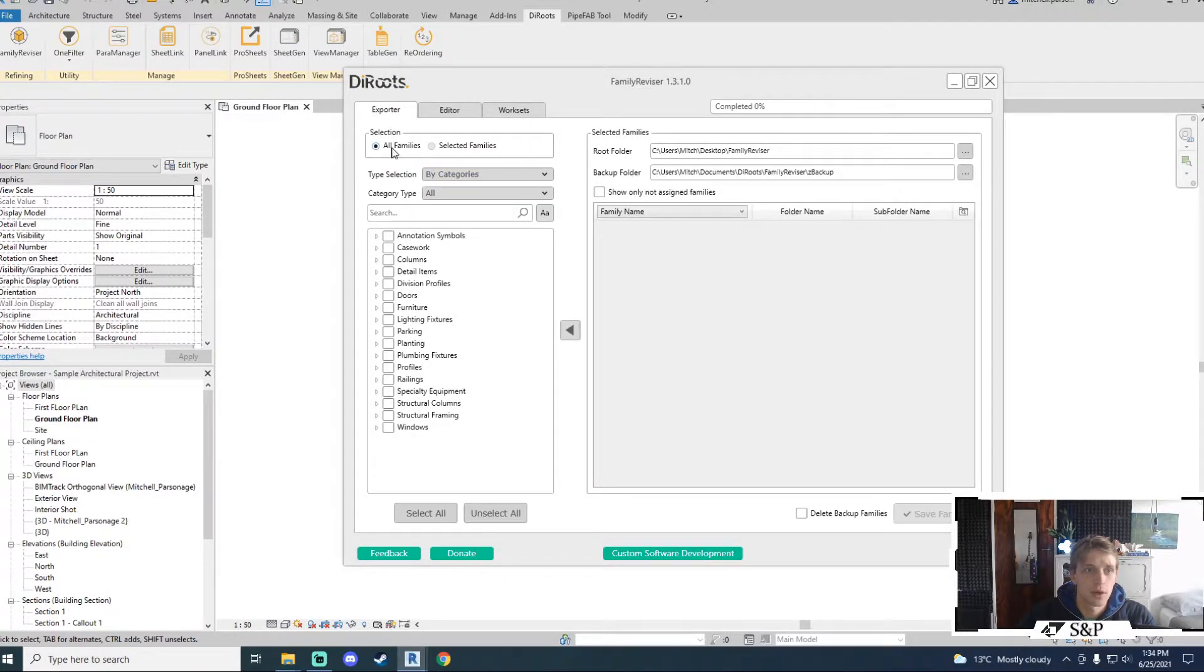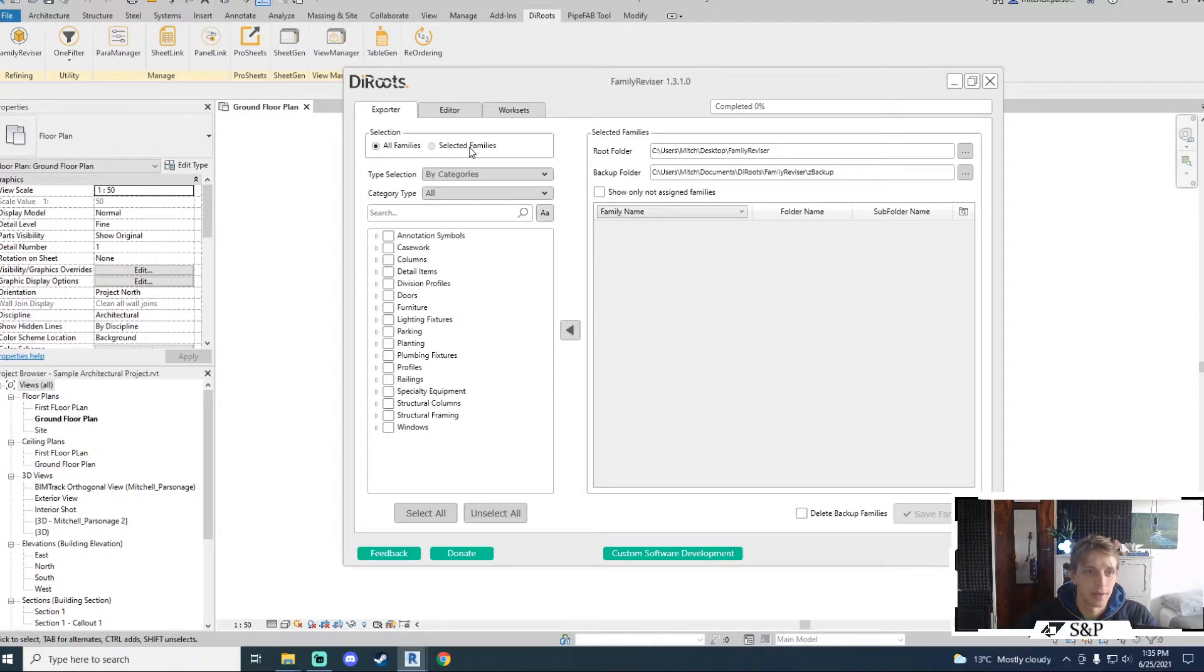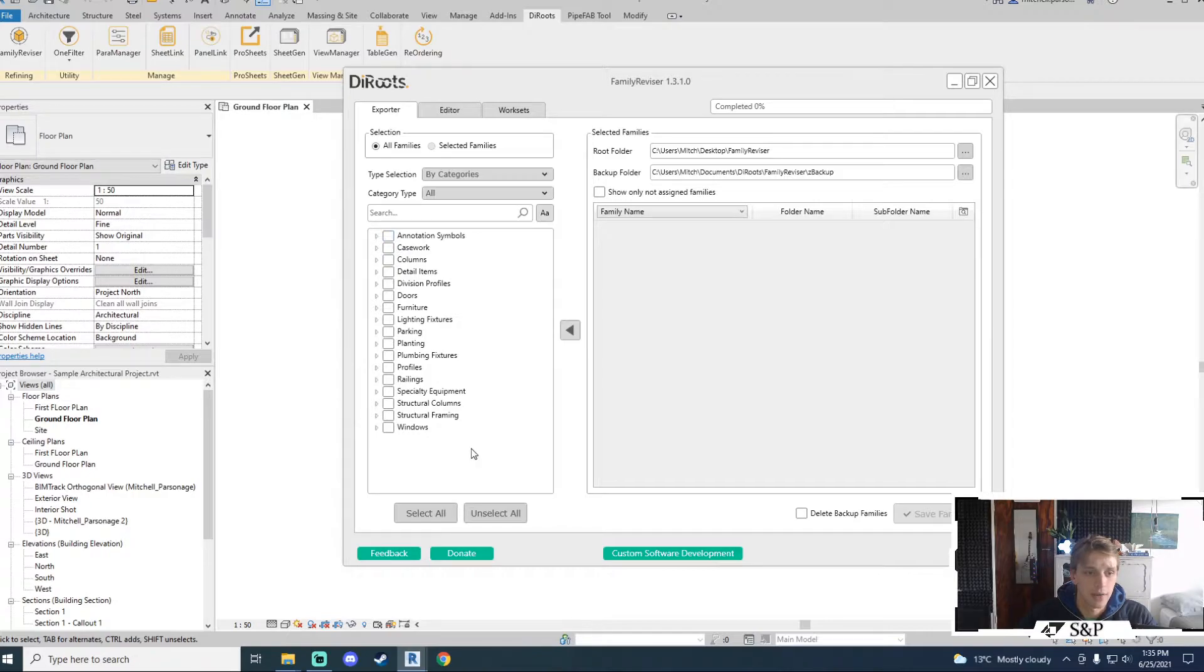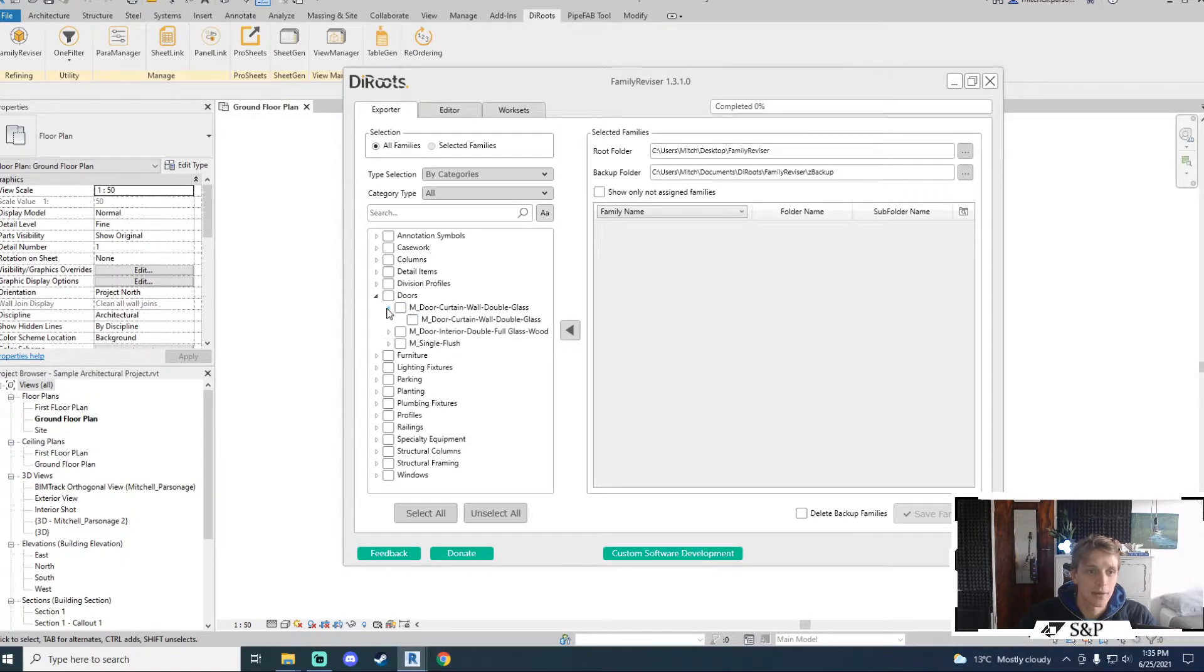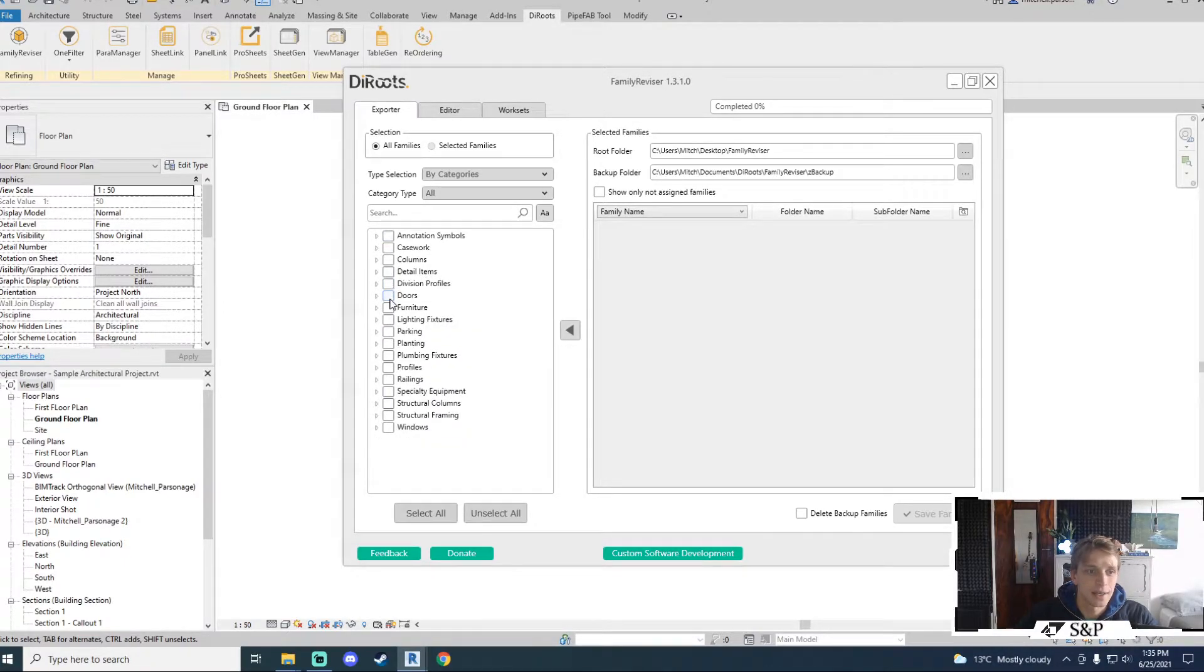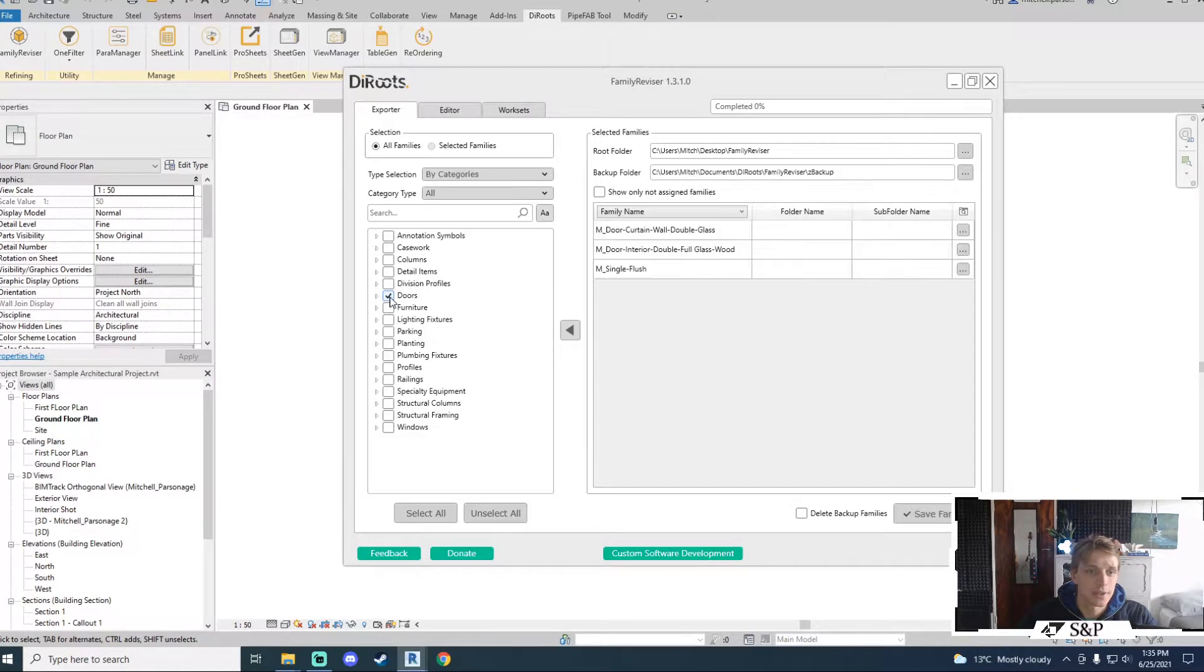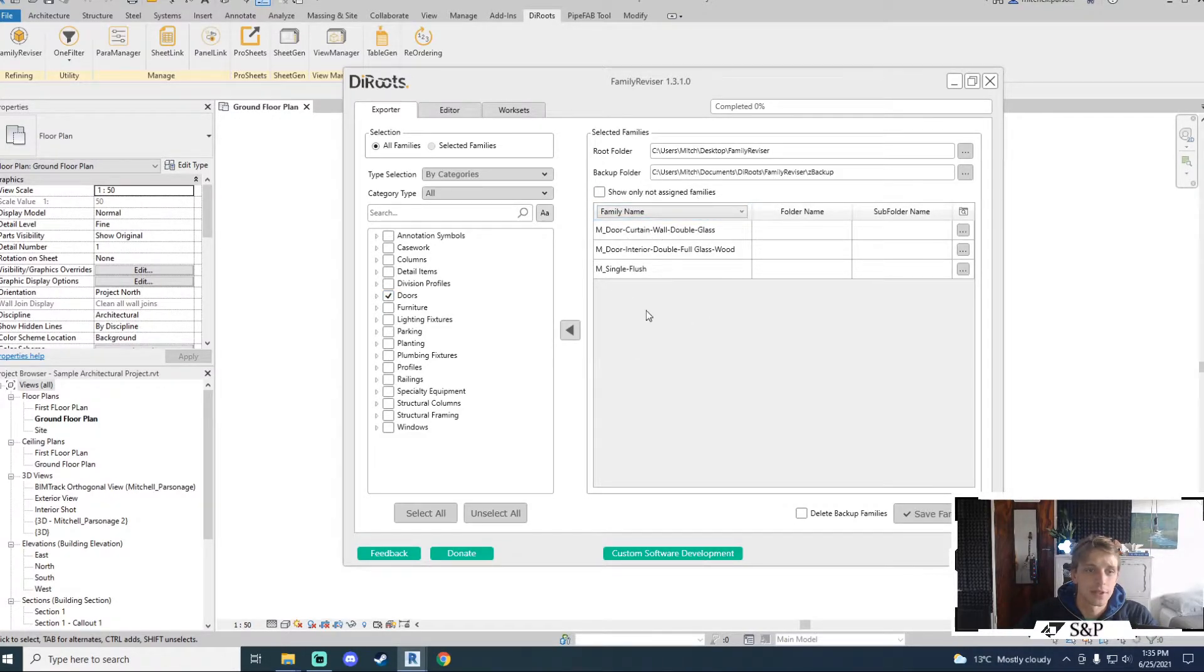We have two options here: all families and selected families. All families will give you a category list of everything that you have in your project. It will allow you to expand those categories and have a look at the families and expand those families to have a look at the types. You can tick the categories that you would like to get a list of the families that you would like to export.